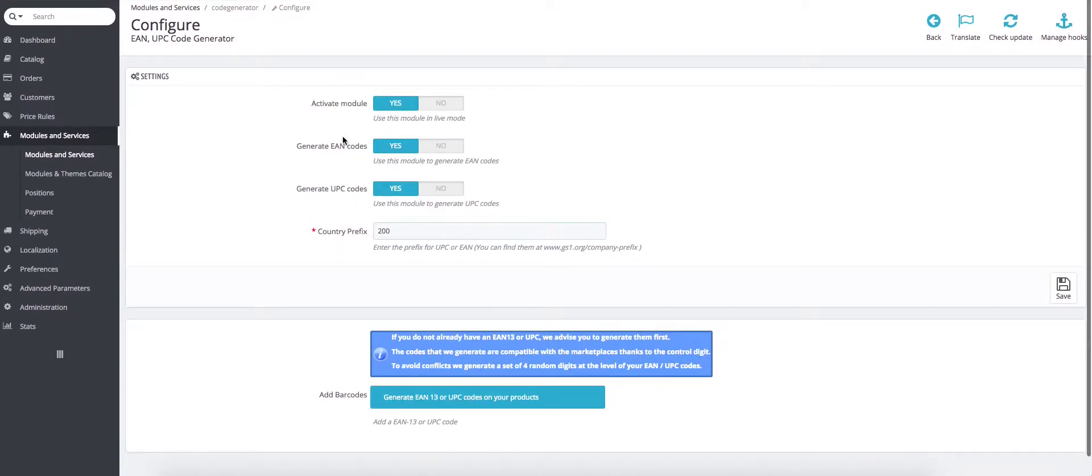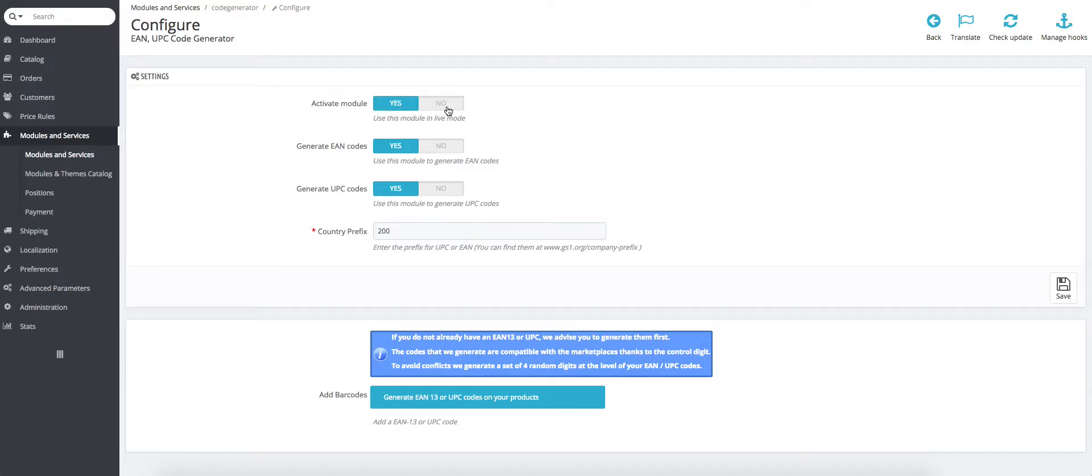First, we'll look at the first tab. The first tab allows you to enable and disable the module, so if you want to use it, you just have to click on yes.